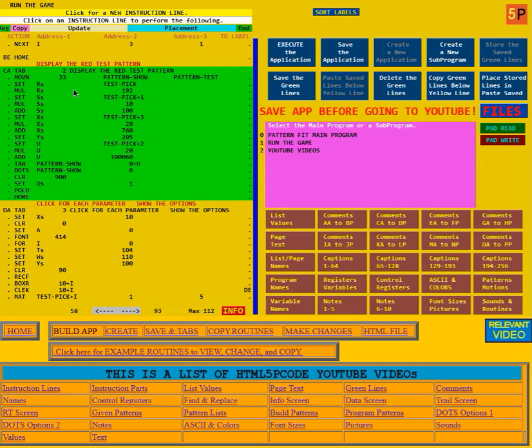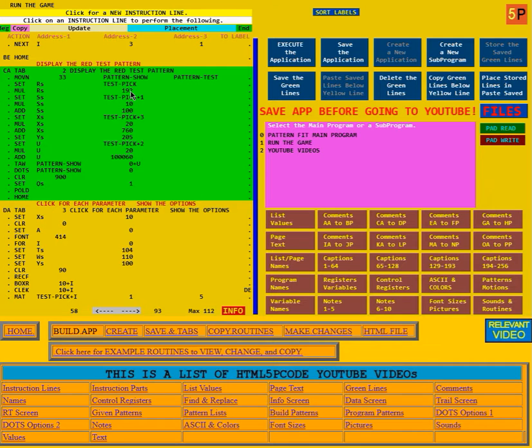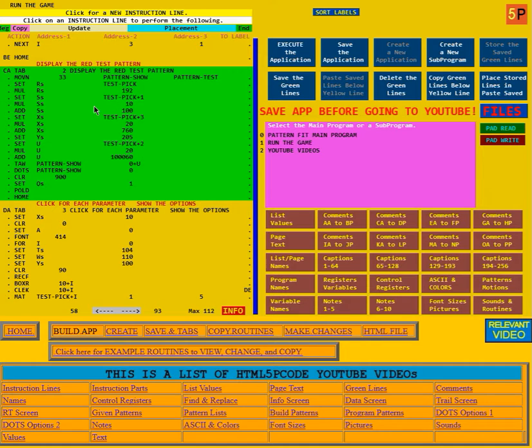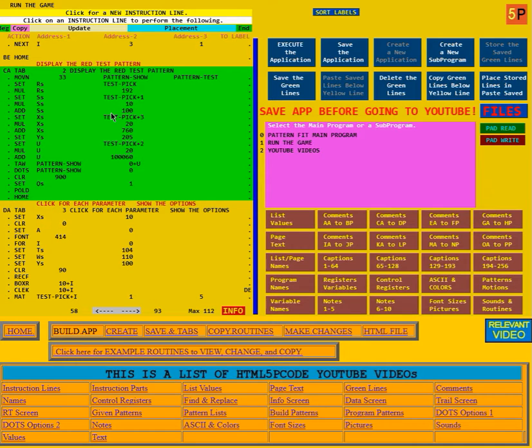Then it changes the rotation value to the option that was picked multiplied by 192. Then the size value to the size that was picked, but it multiplies it by 10 and then also adds 100 to it.